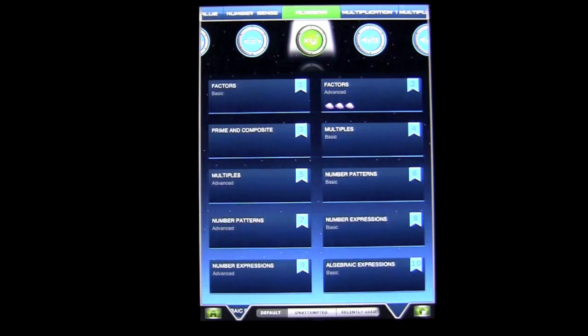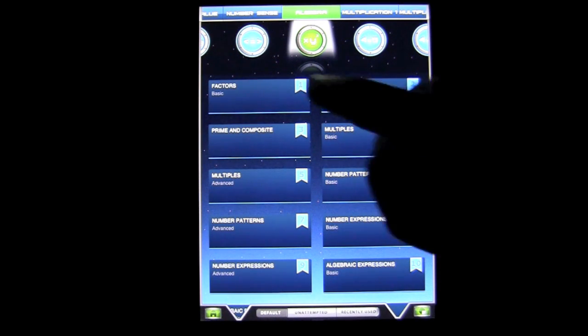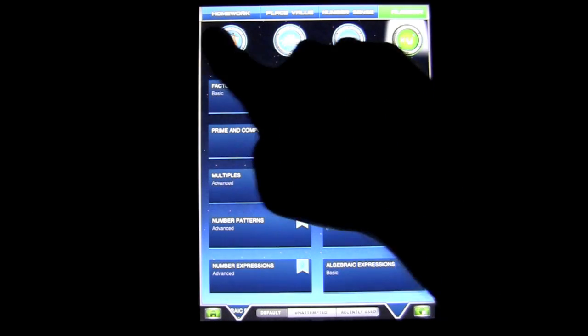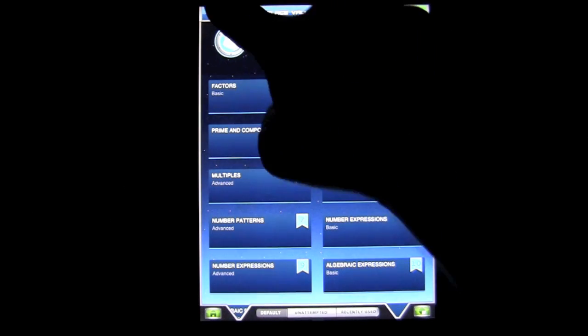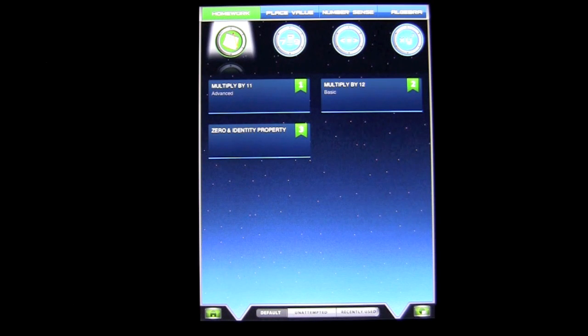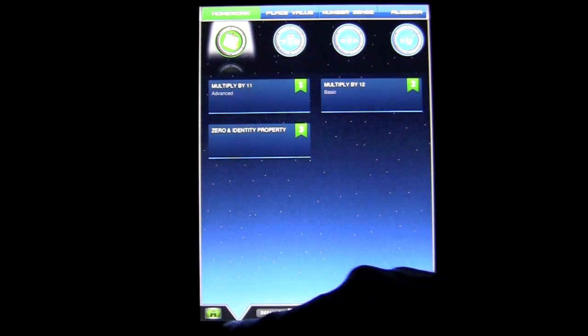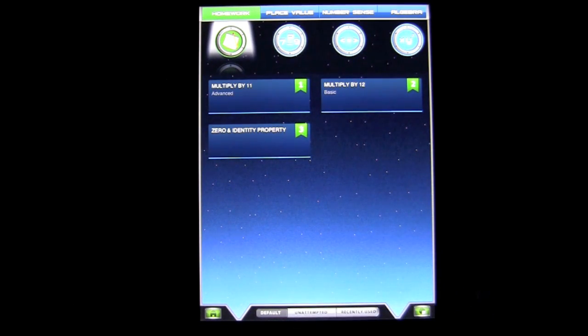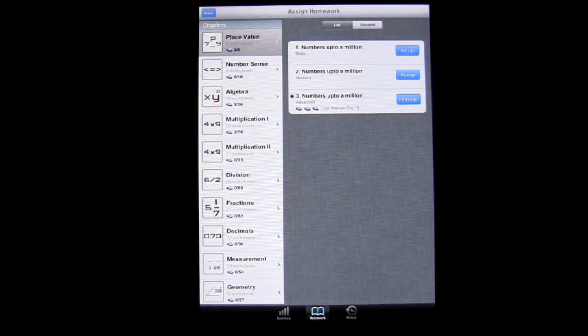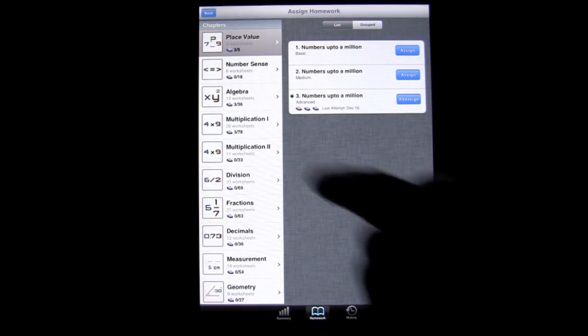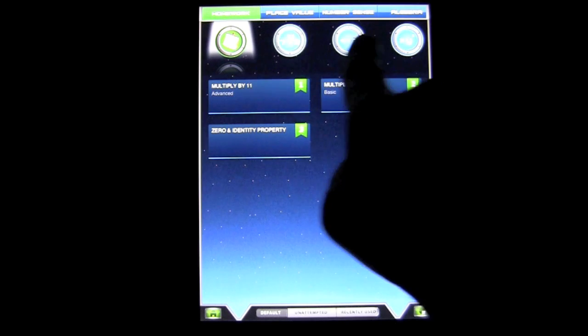Head to Select Mission, and here in the mission area is where you can do a lot of different things. Up at the top, you have your different categories. You have Homework up here - this is where you can assign homework. There's a menu down here: Default, Unattempted, Recently Used, and so on. You can also tap on there to assign homework.